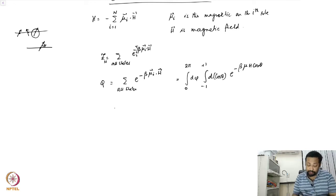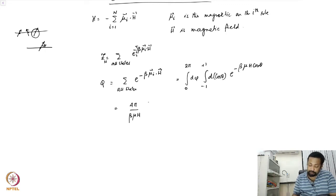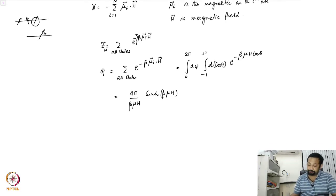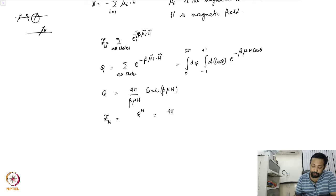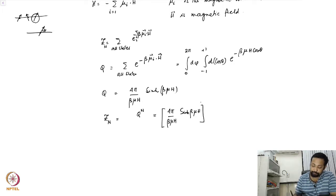The integral is very easy to do, and one recovers 4pi divided by beta mu H times sinh(beta mu H). The N-particle partition function Z_N is q to the power N, which is equal to (4pi / (beta mu H)) times sinh(beta mu H), all raised to the power N.